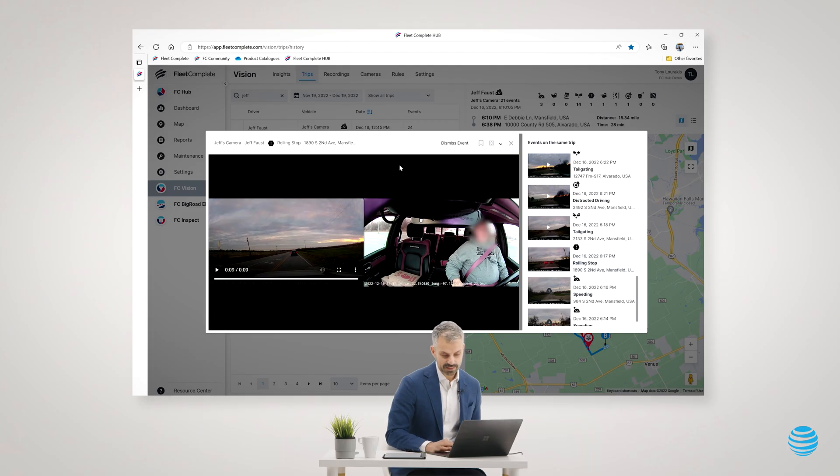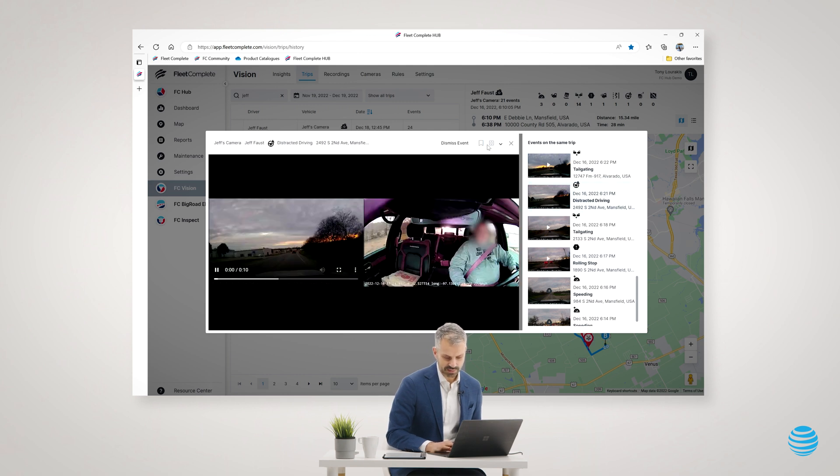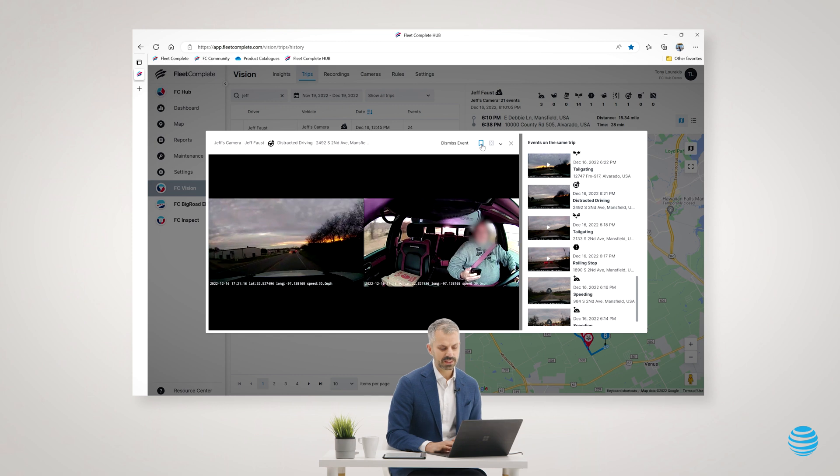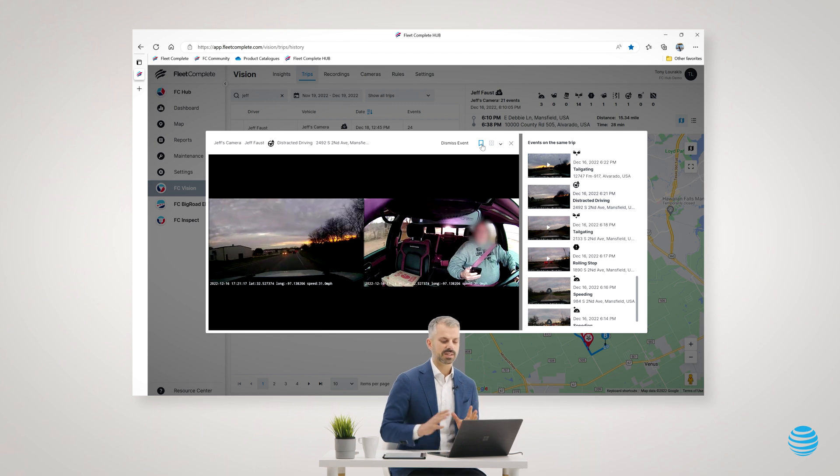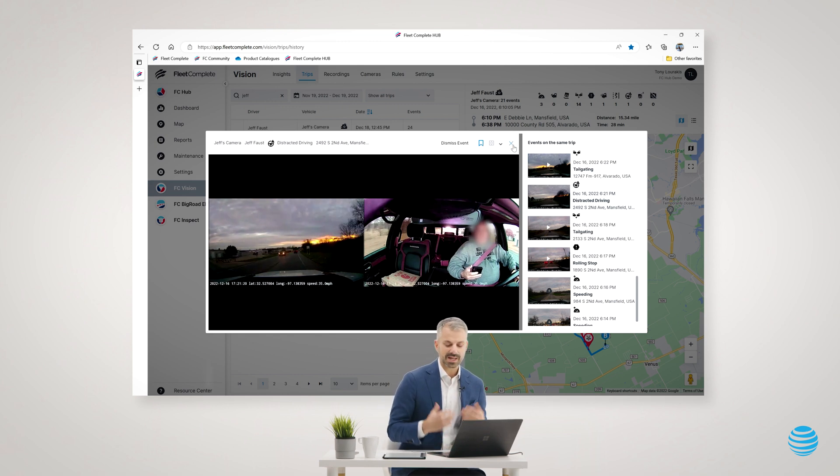If as a fleet manager I want to really coach Jeff on these events, I can flag these events. I would just click this flag here. And perhaps I'll select that distracted driving event as well. I'll flag that one.